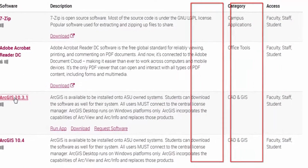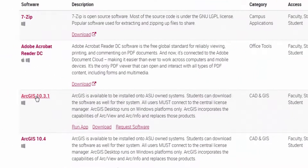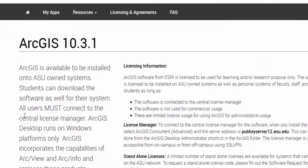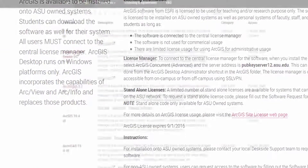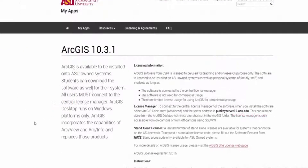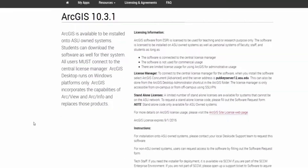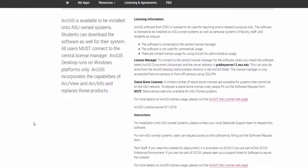Finally, you can click on the name of the software to see the licensing, instructions, and more information. You now have helpful information to access the software in the MyApps system. Stay tuned for our last video about helpful resources in the system.